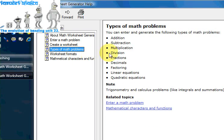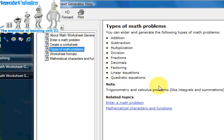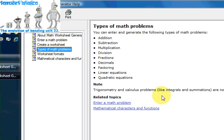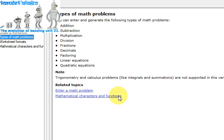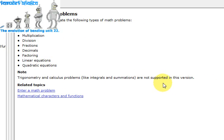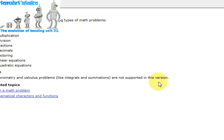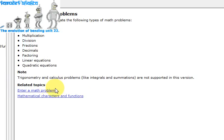It's pretty good in that it generates addition, subtraction, multiplication, division, fractions, decimals, factoring, linear equations, and quadratic equations — it generates a worksheet. Trig and calculus problems like integrals and summations are not supported in this version.